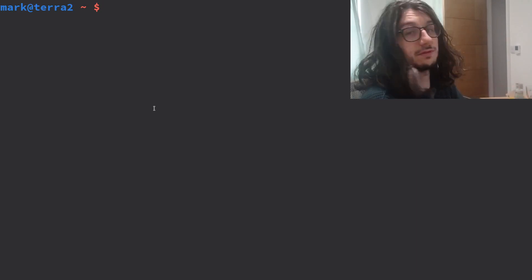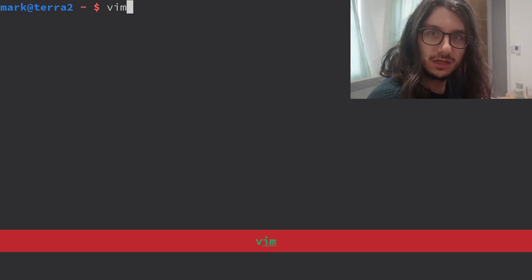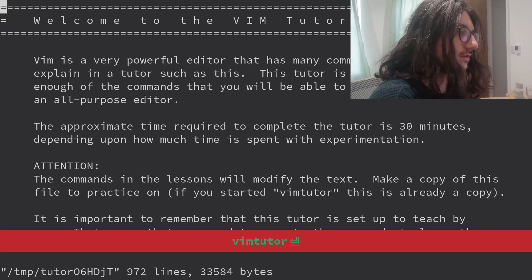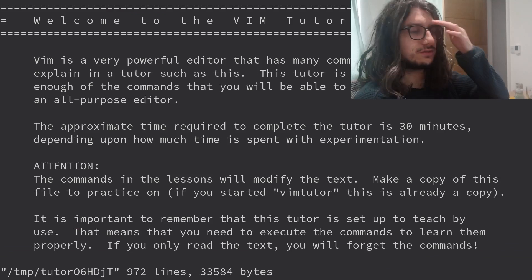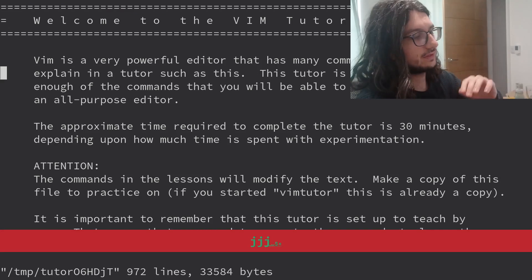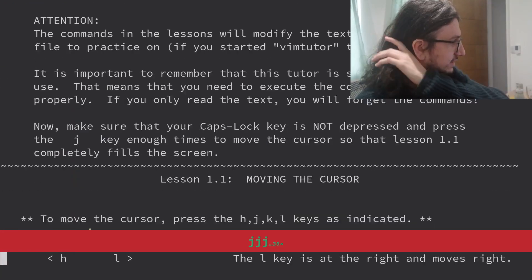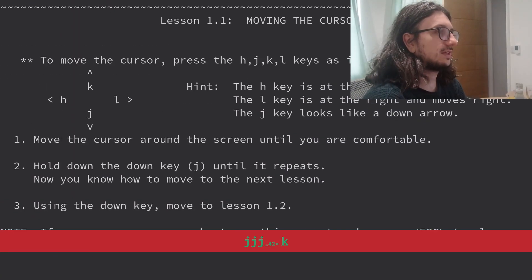You've got Vim installed. You'll also have the program VimTutor. So type that in. There you go. Basically a tutorial. Seven chapters. Easy peasy. Let's go.